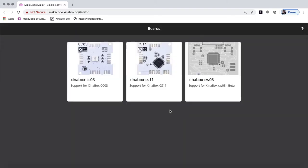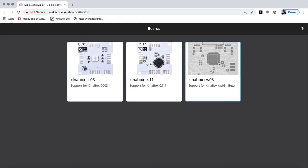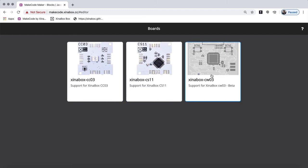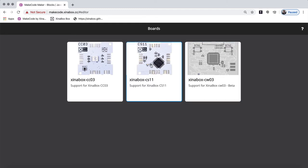And then you can see here's the CCO3, the CS11. And there's something that's going to look like the CW3. It's not ready yet. It says beta here. So we're playing with it. I have a CS11, so I click on the CS11.